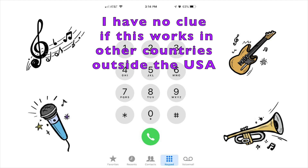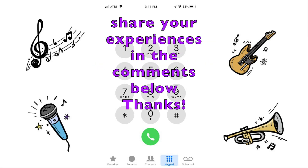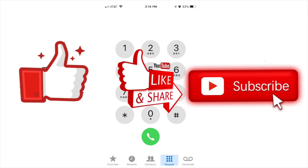I don't know if this even works in other countries — this is mainly geared toward the U.S. audience. Let me know in the comments below if this works for you or not. Thank you for watching, and please like, share, and subscribe to my channel.